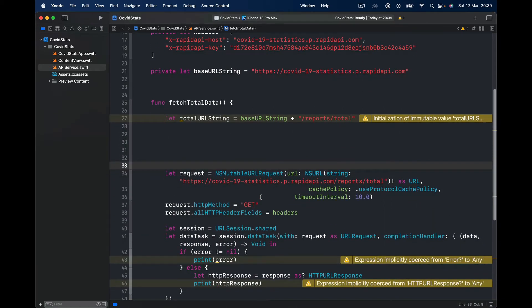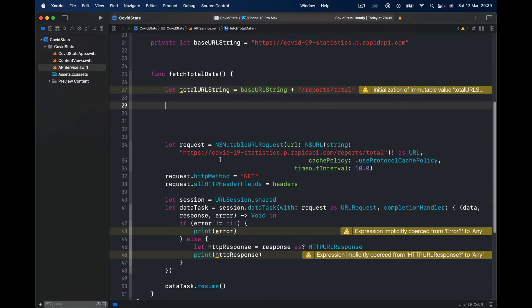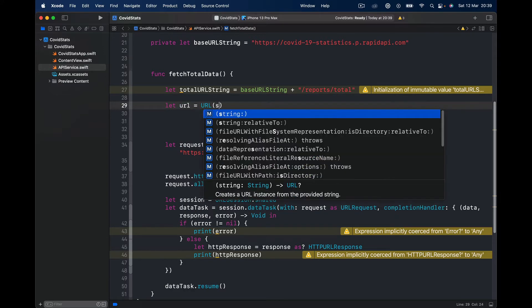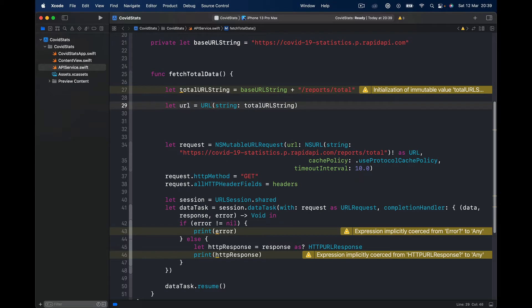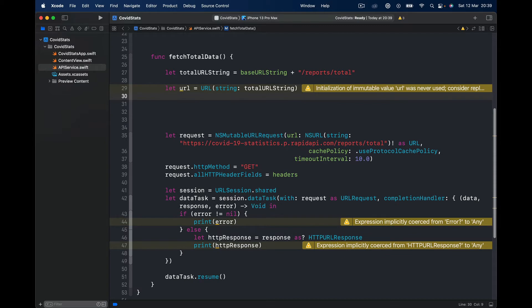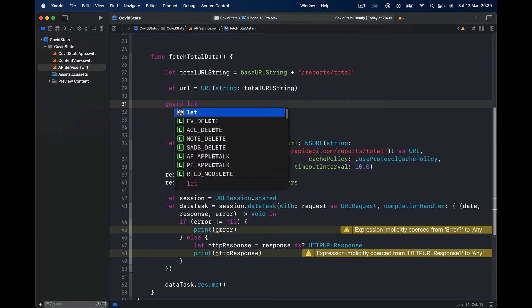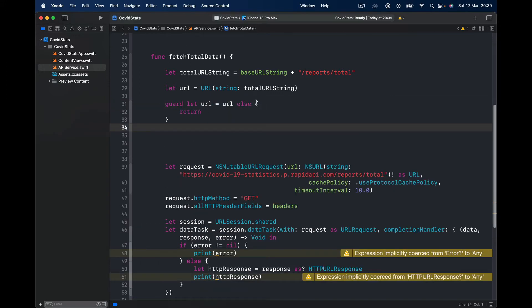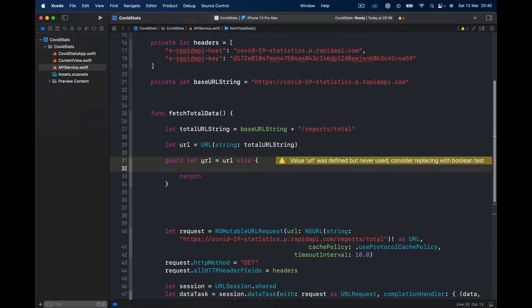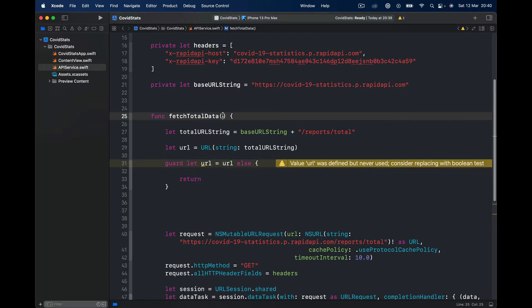We have our total URL and the request. We are going to modify the code inside. Our URL is right now a string, so we need to create a URL from it. We say let url equals URL initialized from a string passing our totalURL string. Then we need to check if our URL exists using guard let url equals url, else handle the error. Our function is going to have a completion callback — since we are doing a request to our server it takes some time — and will give us our total data report. I'll pass a completion block here as escaping.